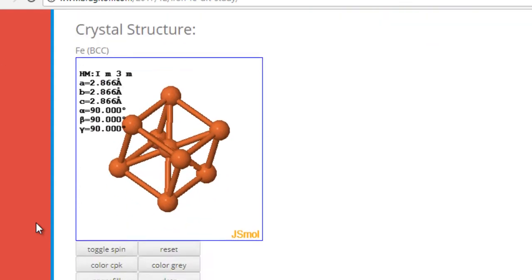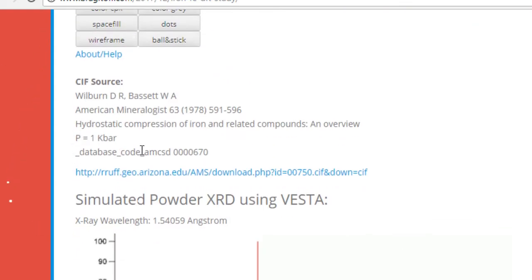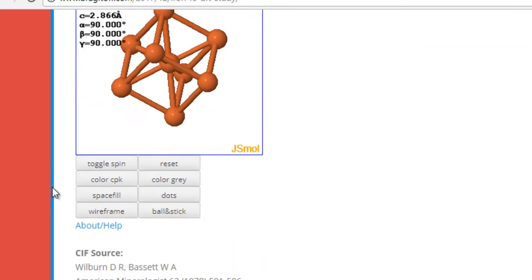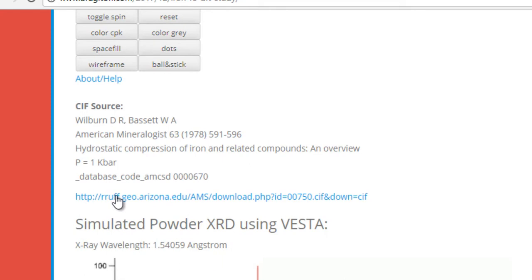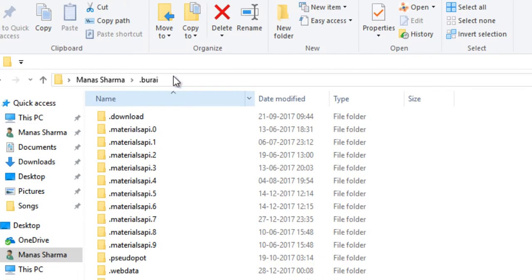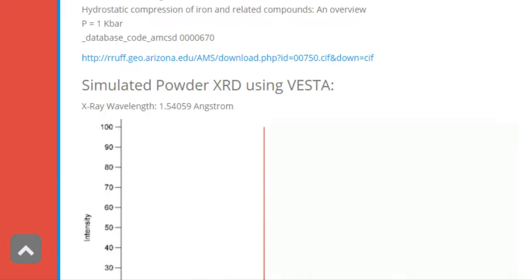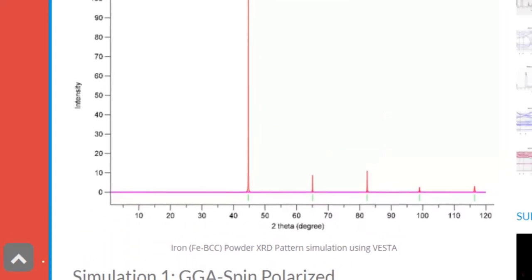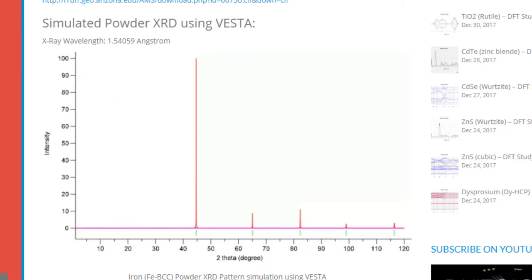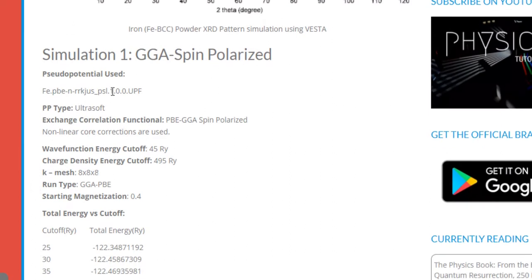For this tutorial we will be using the same crystallographic information file so that you and I can produce the same results with no discrepancy. I have already downloaded it and pasted it in my BORI projects folder — it is named AMSData. On my blog I post a lot of information about each system, including a simulated powder XRD pattern produced using VESTA, as well as all the necessary input parameters like pseudopotential types, exchange-correlation functional, kinetic energy cutoffs for the wave function and charge density, and the K-mesh.